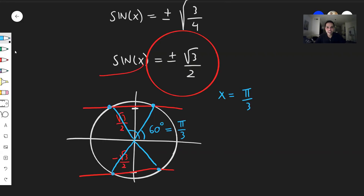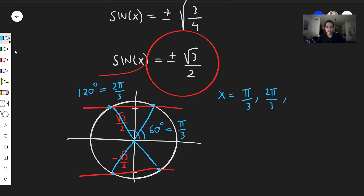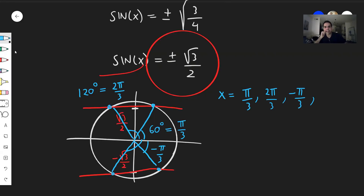For the third angle, it's like 60 degrees but going negative, so it's negative 60 degrees or negative pi over three radians. And lastly, same thing in the other direction — you go the same way to this angle as the previous one — so this is negative two pi over three radians.